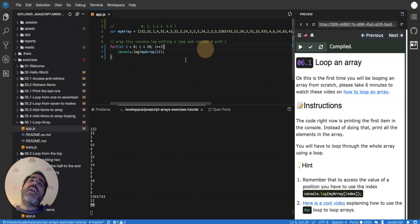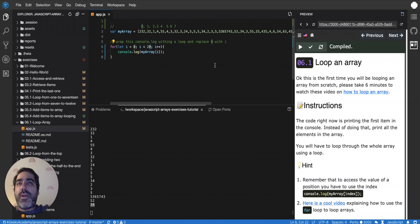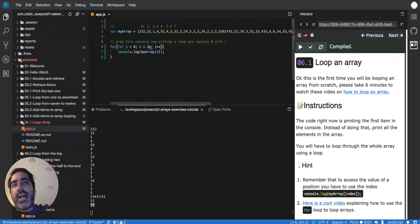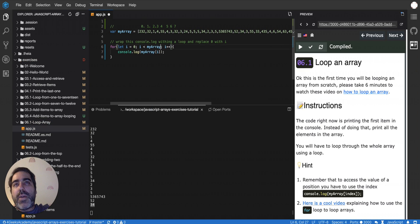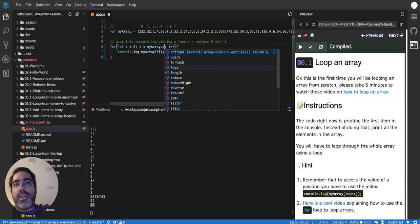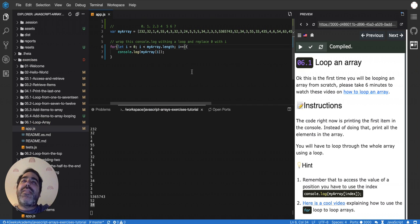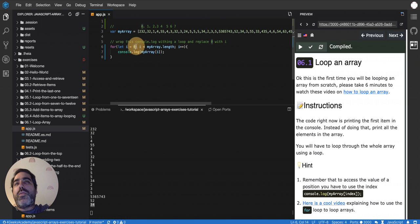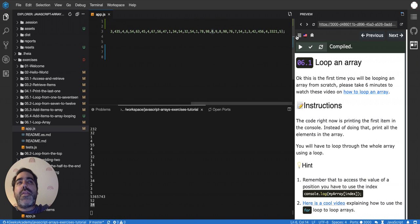So if I want to stop instead of at 20, if I want to stop at the length of the array, so my array.length, and that will make it the entire array because it's going to loop until the length minus one.